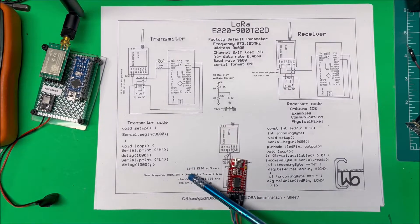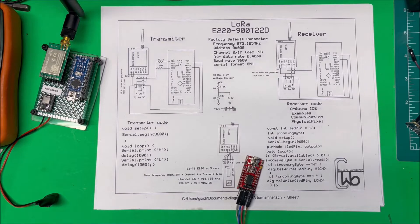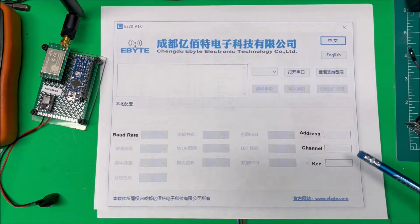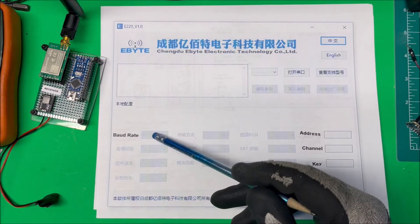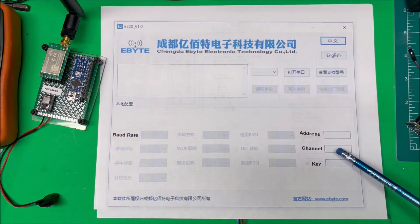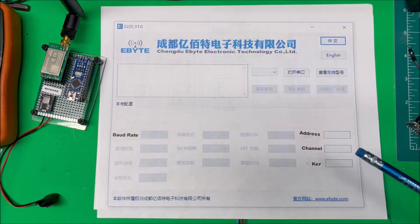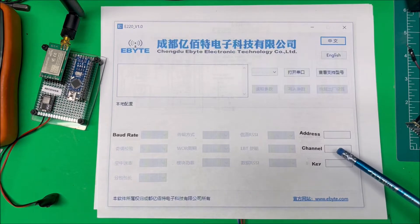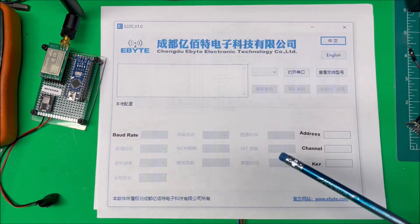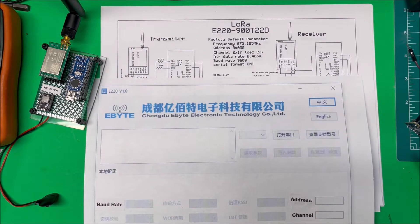I'm going to Google 'Ebyte E220 software' and download the software package. You pick the unit you're using — the E220-900T — and a page will come up. On this page it has the address, the key, and the baud rate at 9600. There's nothing on here that says frequency; we use the channel to change the frequency. The base frequency is 850 megahertz, so channel 1 is 851 megahertz. When it loads up you'll see it's already set at channel 23 — 23 plus 850 is 873 megahertz.